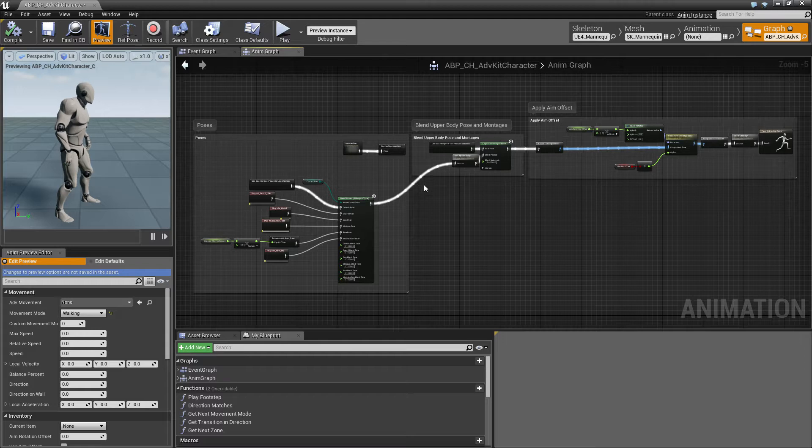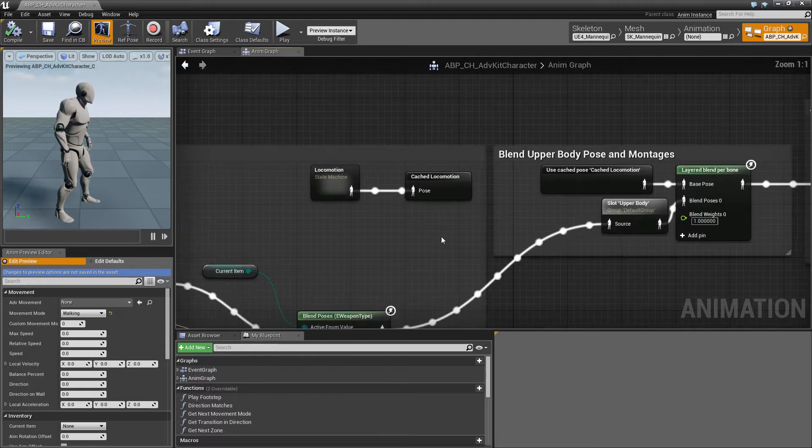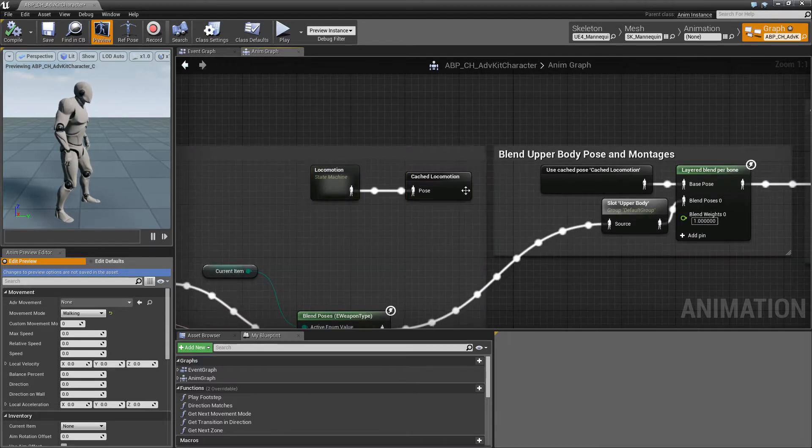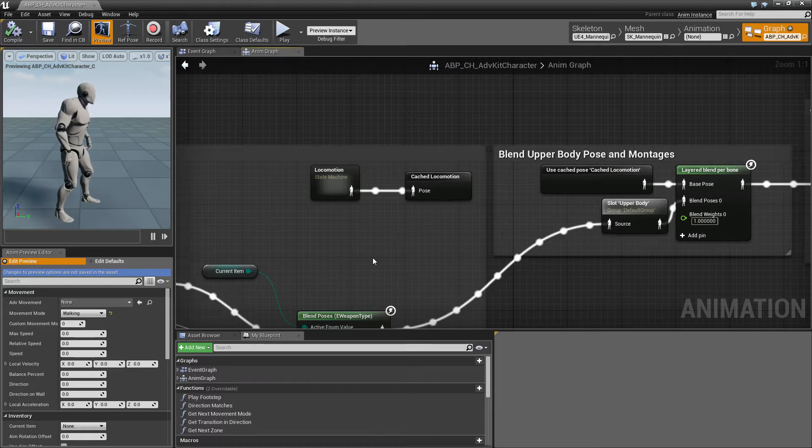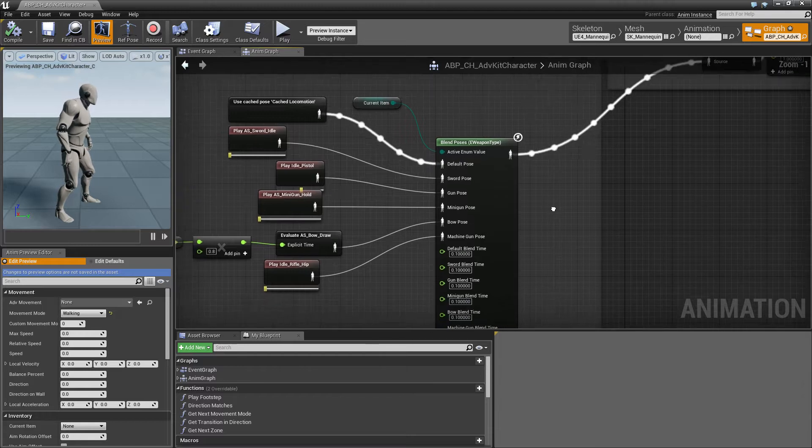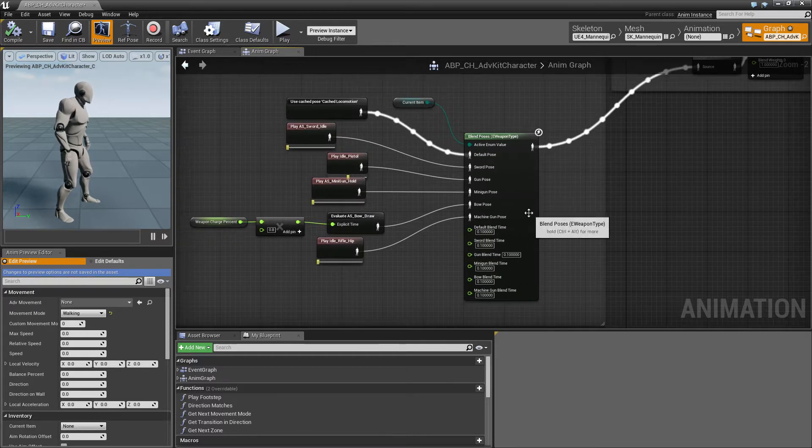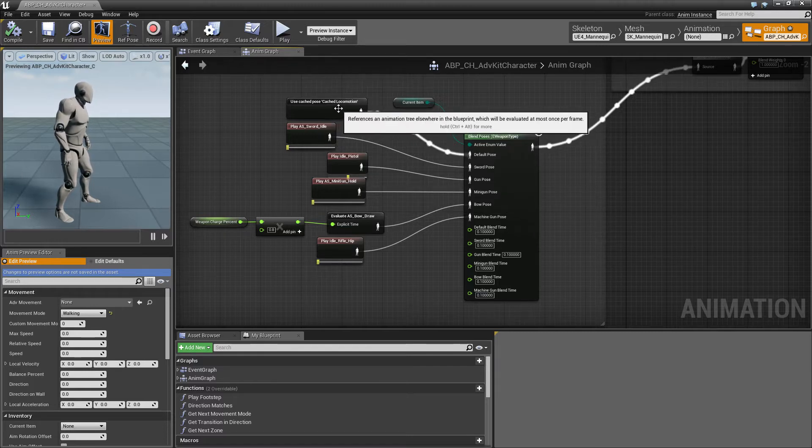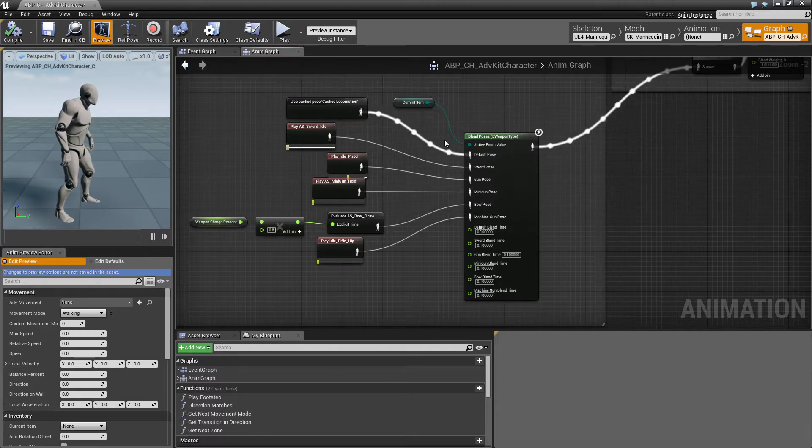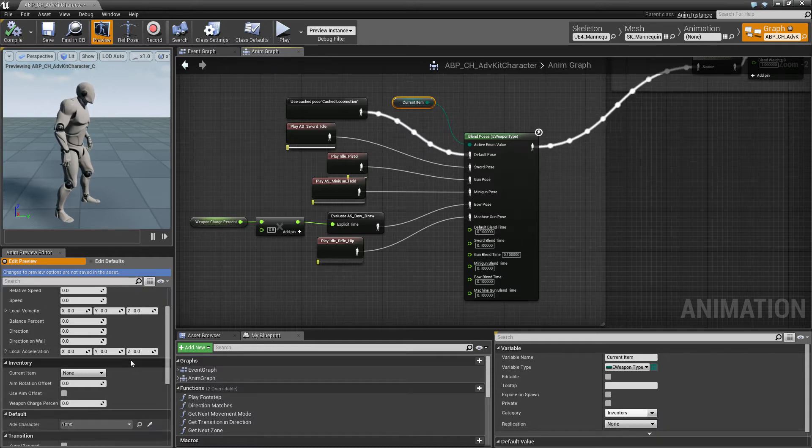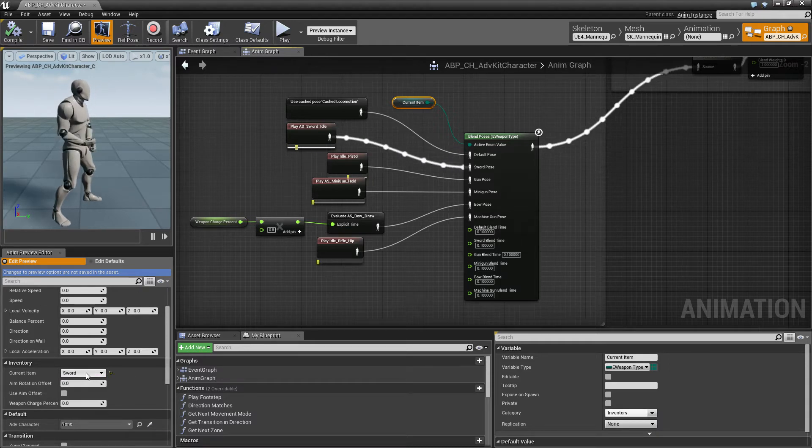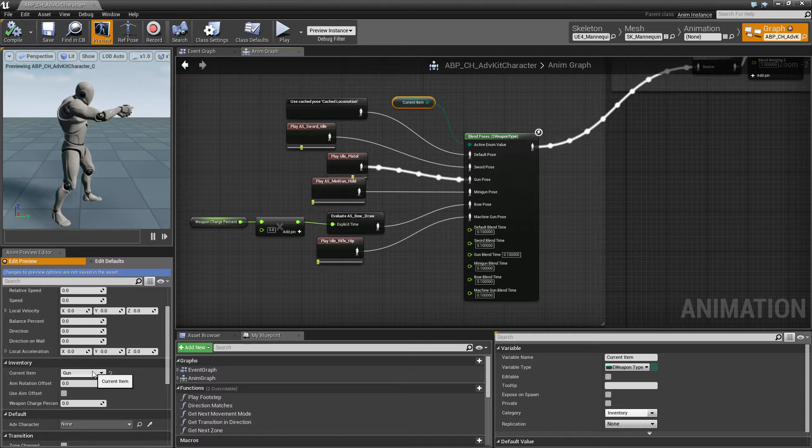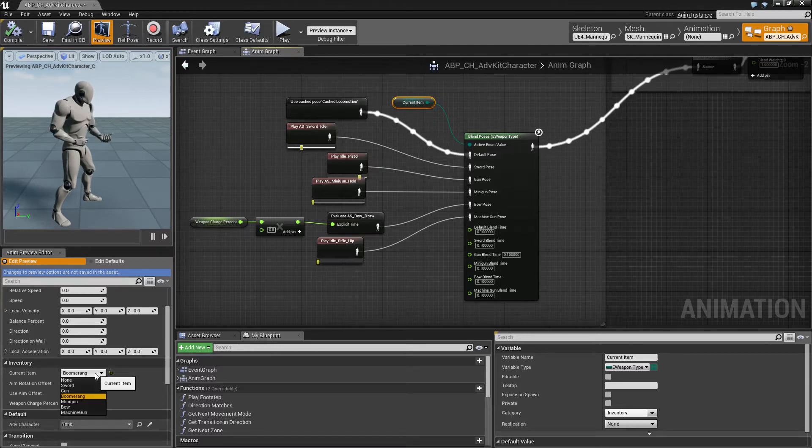So the Anim Graph itself isn't too complicated. There is the Locomotion State Machine which governs the different states like ledge climbing, walking, jumping and so on. Then we have the Item Pose which is a blend on the Locomotion, on the Cache Locomotion, and depending on the current item the character blends a set of different poses as you can see here.